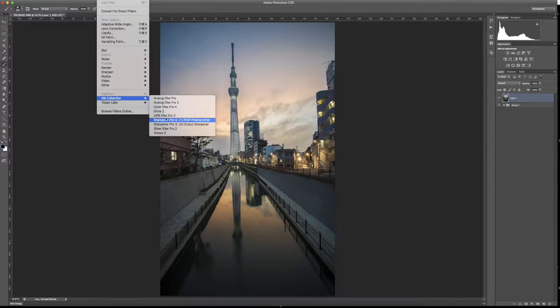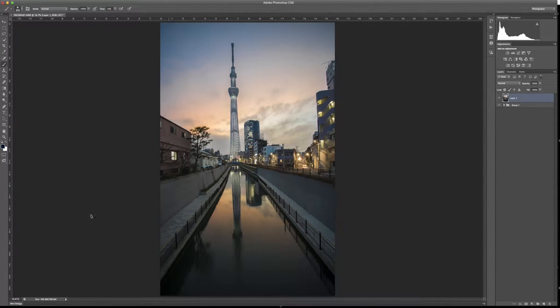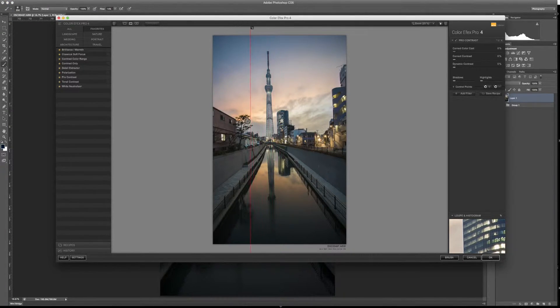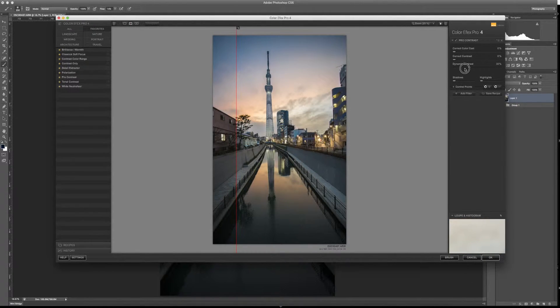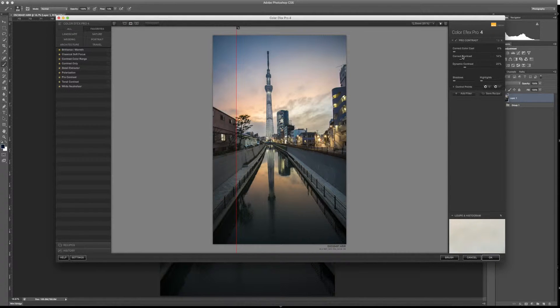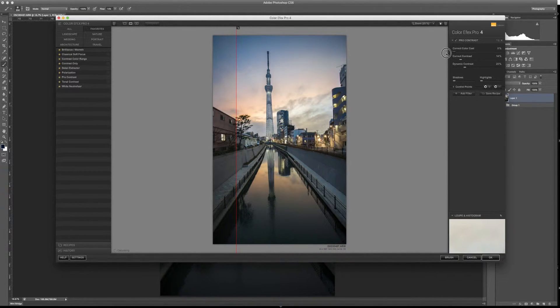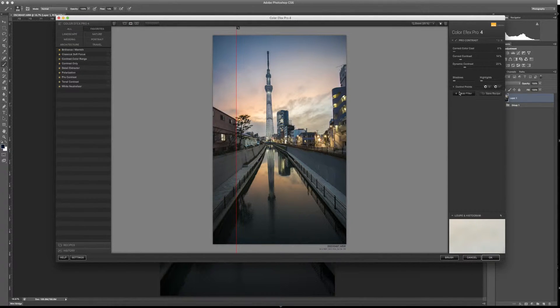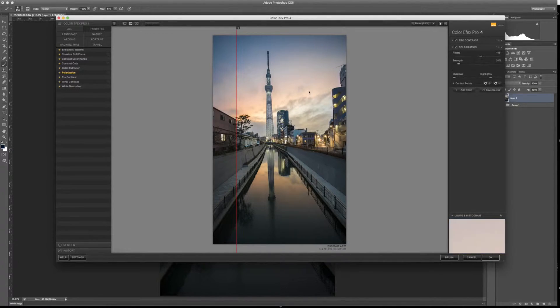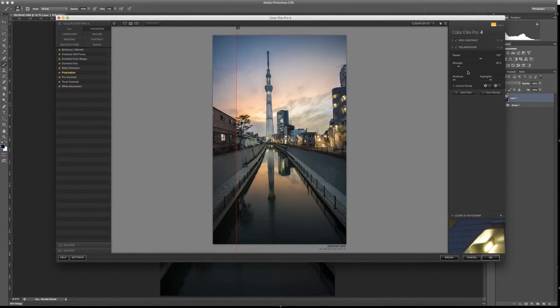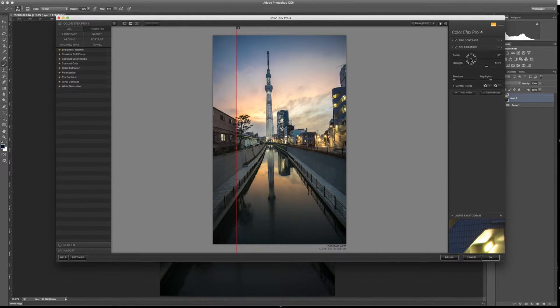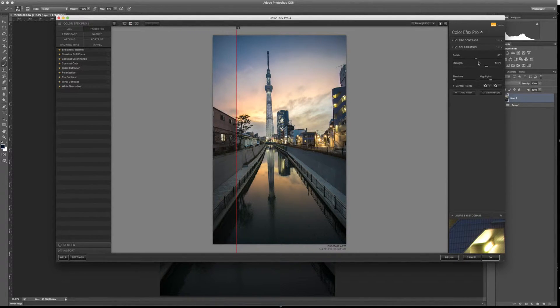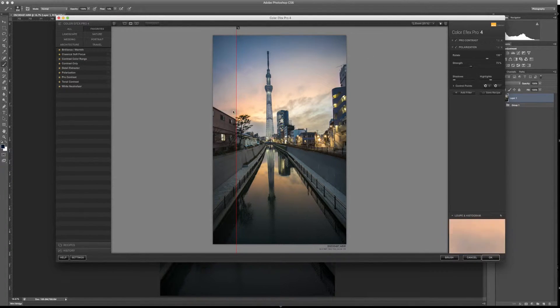and then we're going to Color Effects Pro. So once we're here in Color Effects Pro, we're going to hit up the Dynamic Contrast, bring up the correct contrast, and see if Color Cast will change anything. Kind of like it without it. And then we're going to add a polarizer. Polarizers will help bring out any of those blues. So over-saturate it up on the Strength, and then rotate it around to see where it's really affecting it. And then you can dial back the Strength a little bit.